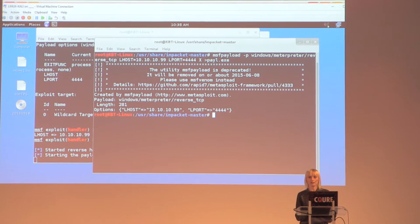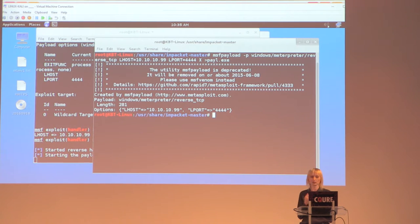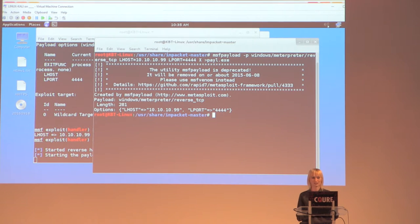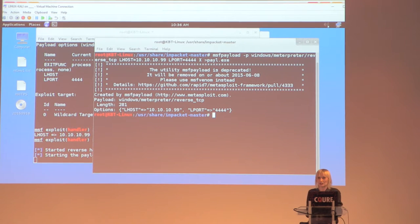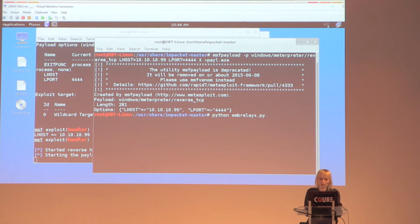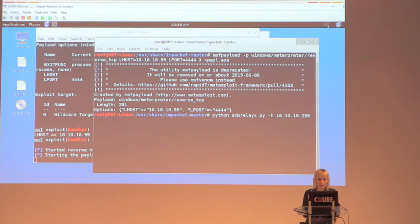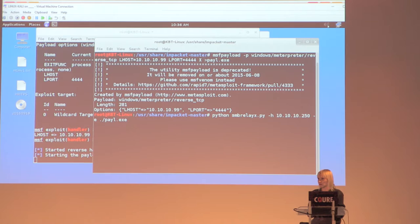This attack always works: (a) the code we execute is not recognized by antivirus because we compiled it ourselves; (b) who implements SMB signing? Microsoft's documentation says it impacts 15% of network performance — not that bad actually. These are the mitigations. Let's start the attack: 'python smbrelayx.py -h 10.10.10.[victim] -e payload.exe'.